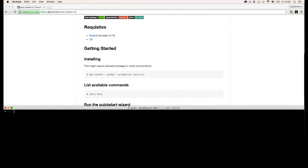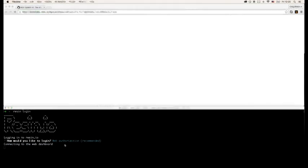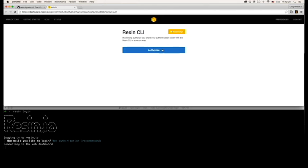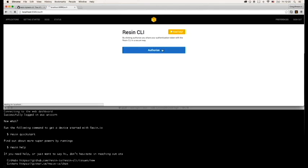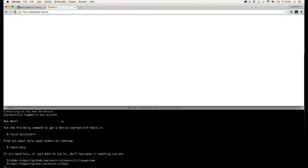Next you'll need to log in, and as you would expect, you just run resin login. It'll present you with a few different options, and I found that if you're already logged into Resin via the browser, the web authorization is the easiest.